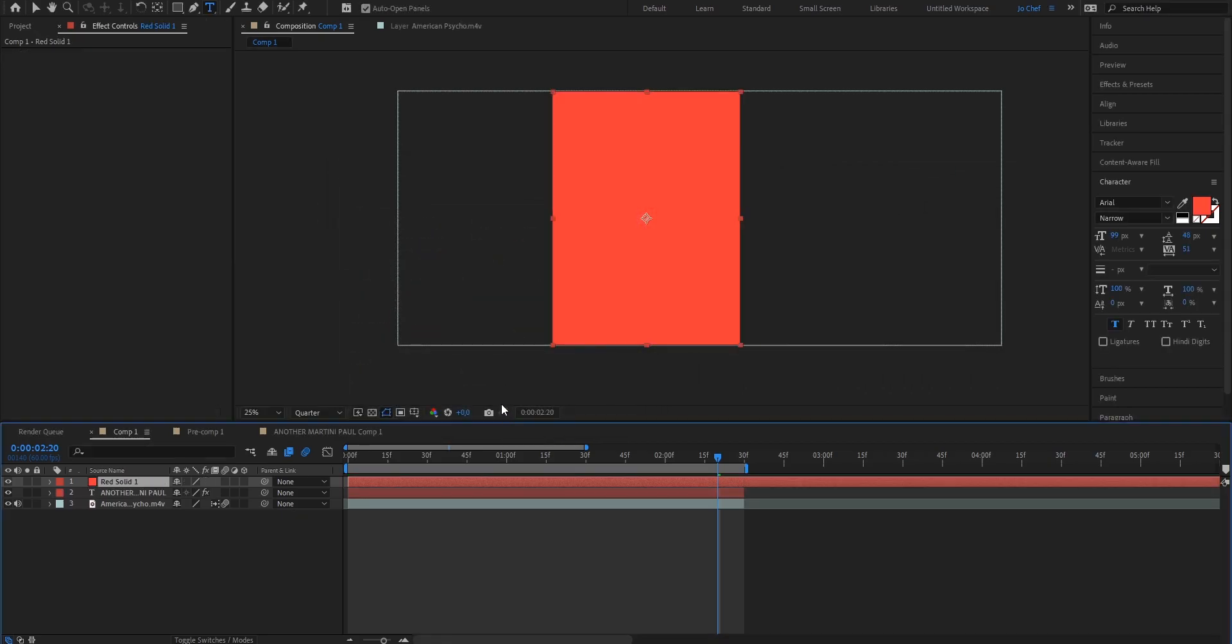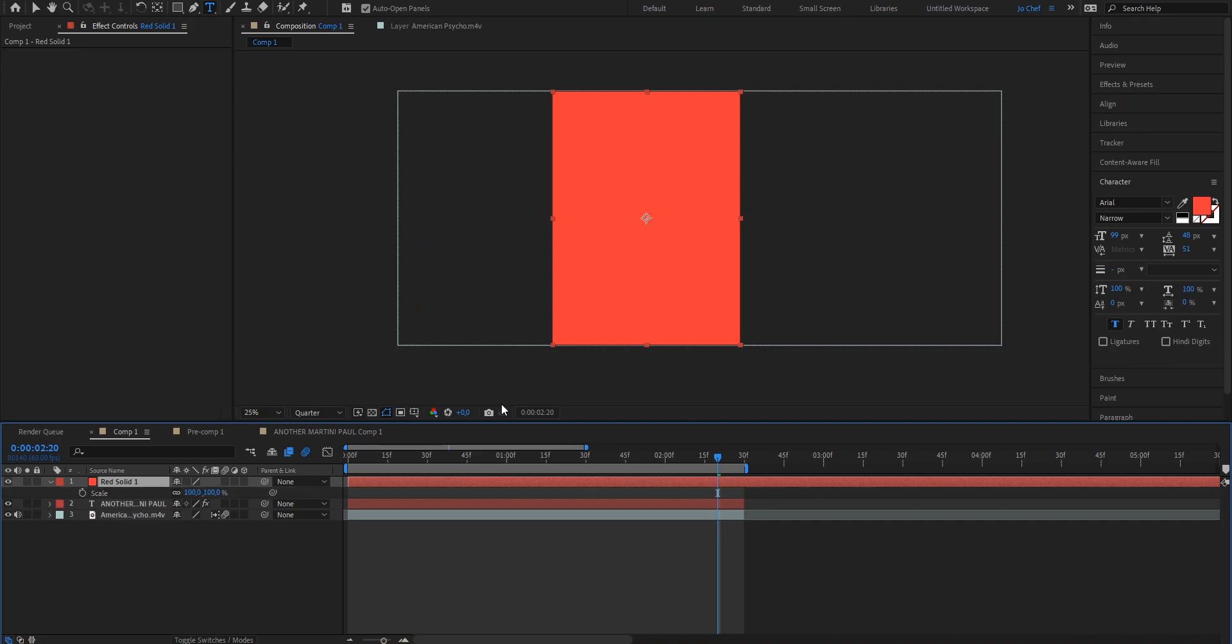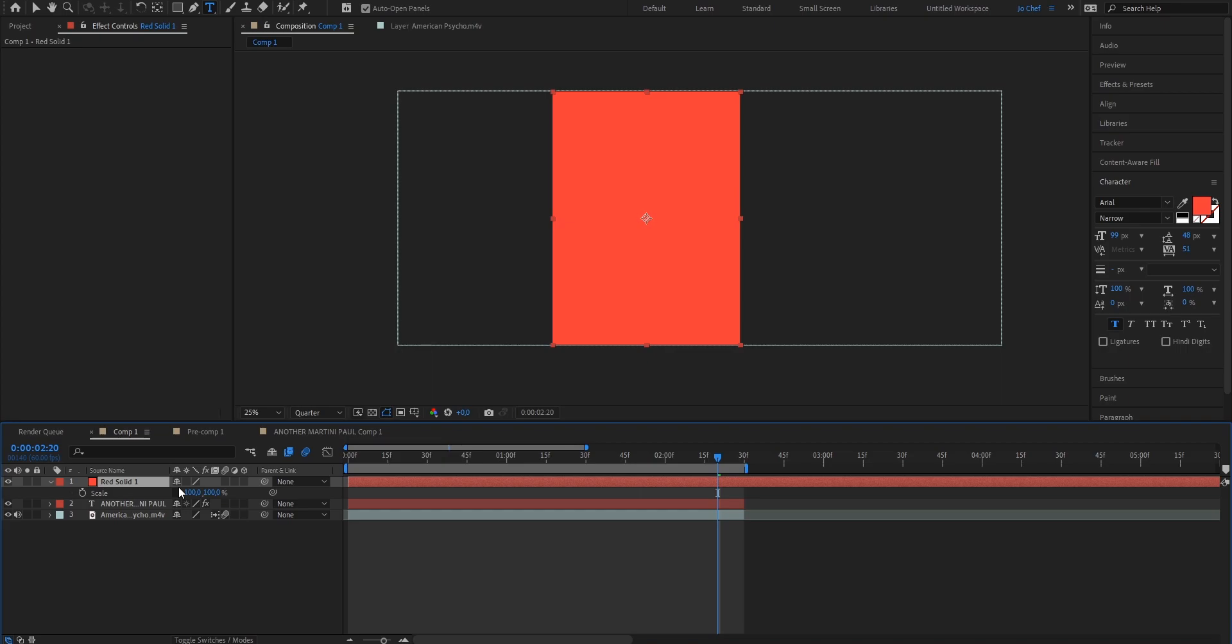As you can see, it now covers the whole screen. So what we're going to do is we're going to press S on our keyboard to bring up the scaling property and we're going to disable constraining proportions. It's this little check mark next to the values right here. This basically just allows you to change the width and the thickness of your solid individually.